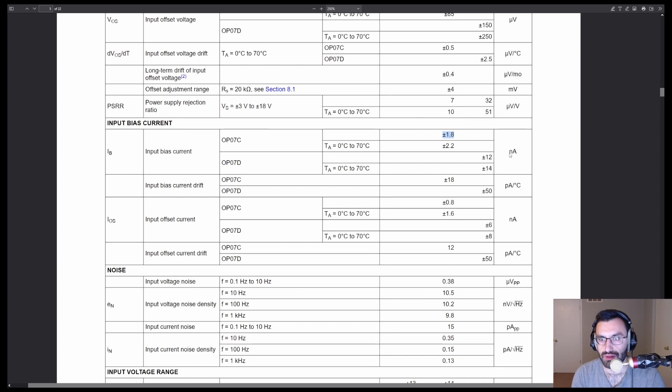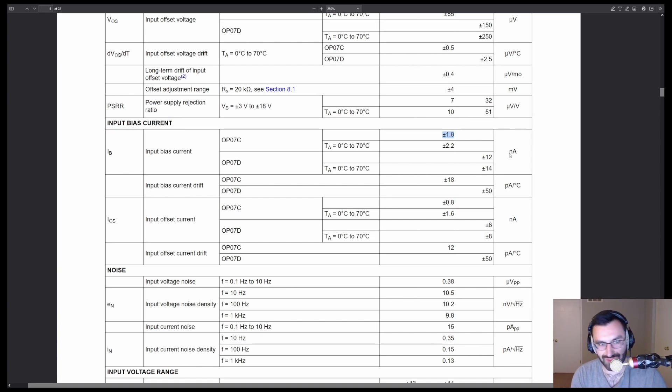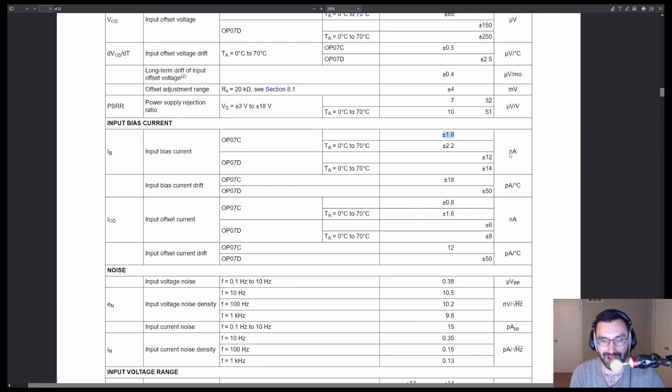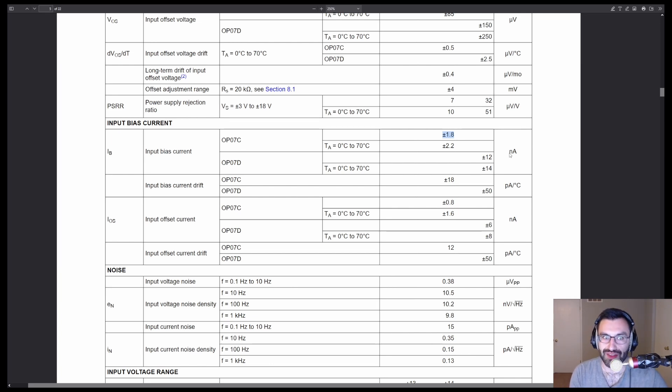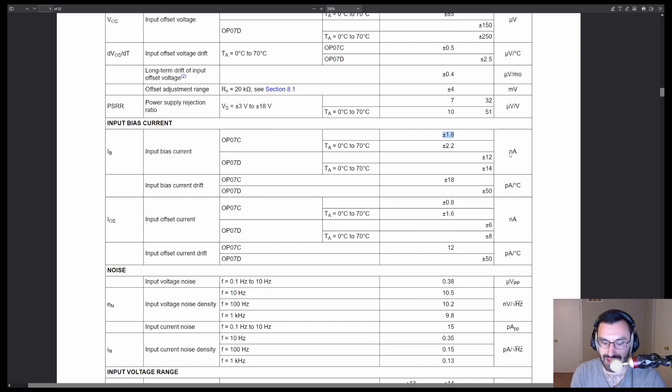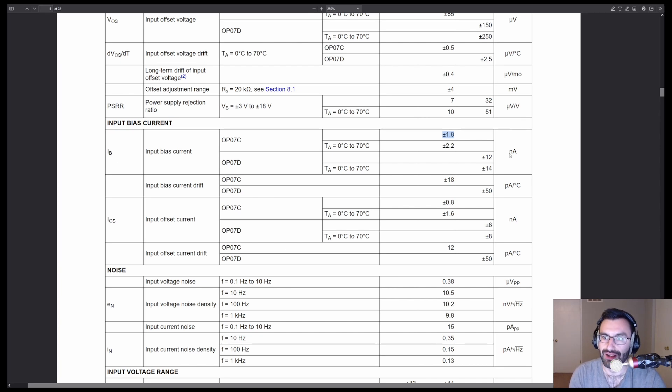So that can be corrected for. We're still not beyond the pale here. So let's look at the input bias current drift. That's going to be much trickier and we'd rather keep that low.